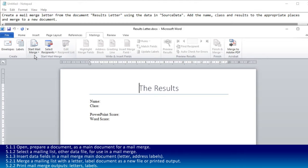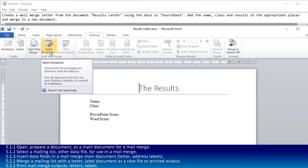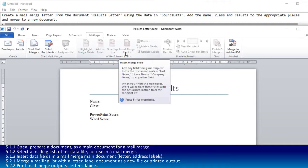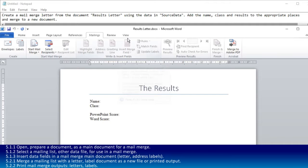The only other two buttons you really need to focus on are select recipients, which gets the list of people you're going to send it to, and insert merge field, which is grayed out at the moment because we haven't got a data set to use.